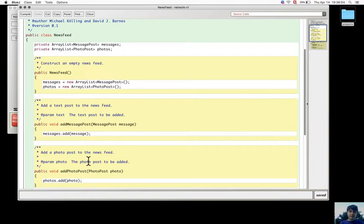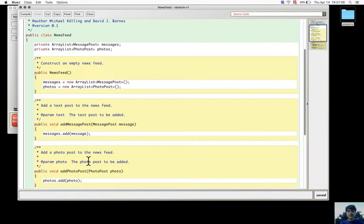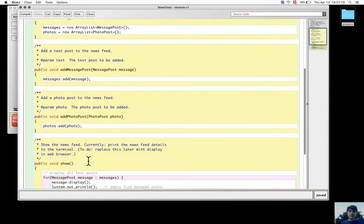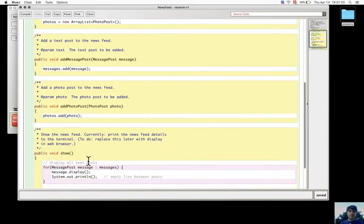Also the methods to add the posts are two different methods, but essentially they have the same functionality, whether it is a message post or photo post. They both add this post, so it's some duplicated code.